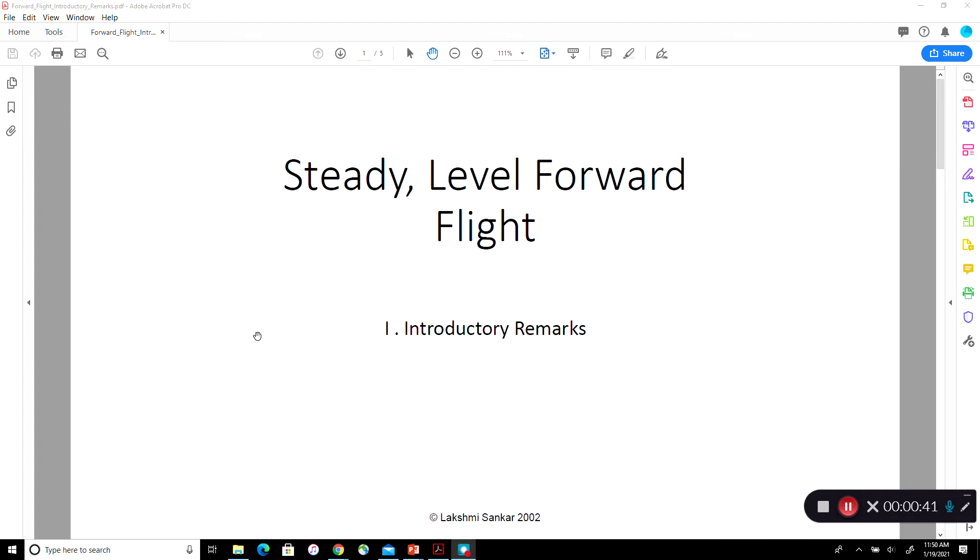Now we are going one level further. We are starting to look at steady level forward flight. This particular series of lectures would be done over multiple videos so we are going to start with some introductory remarks.